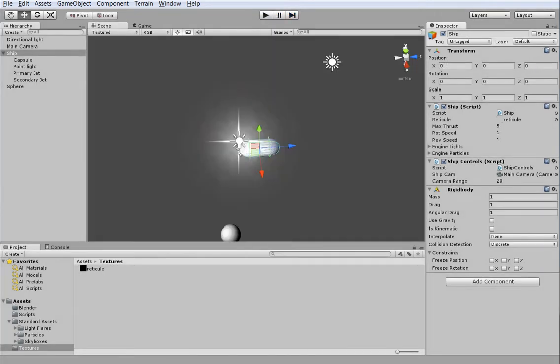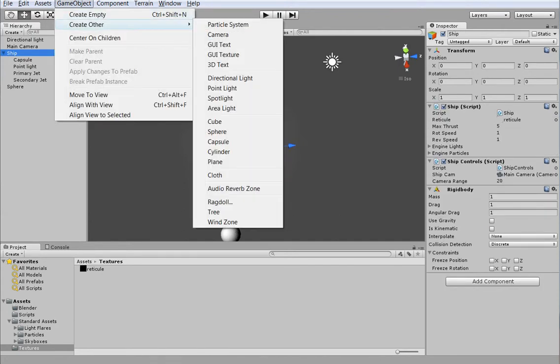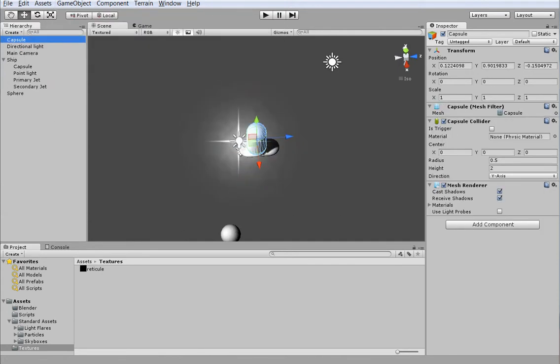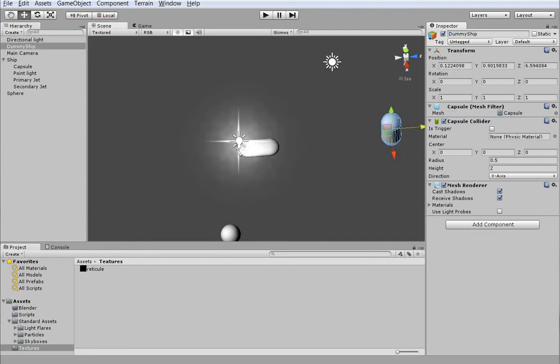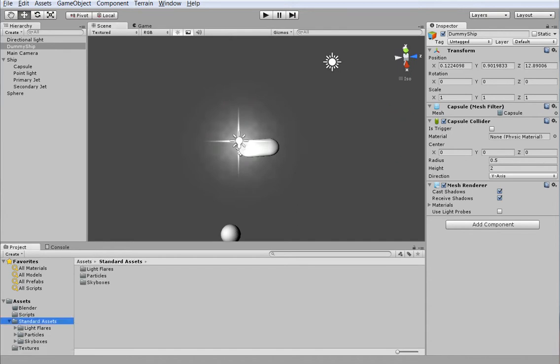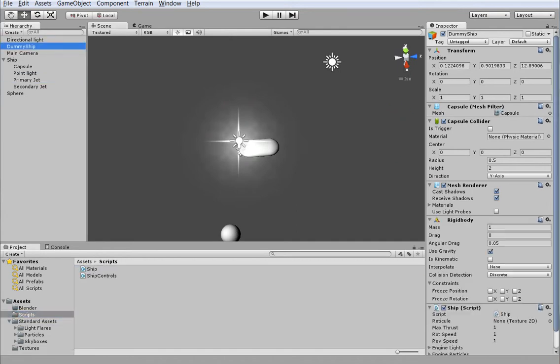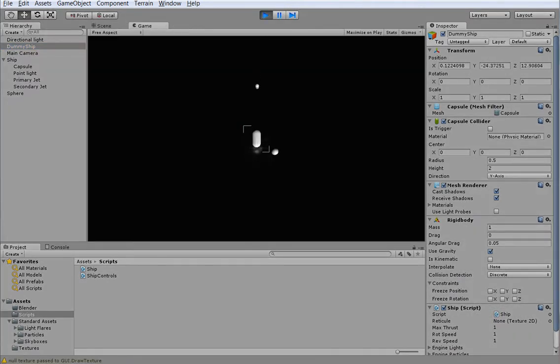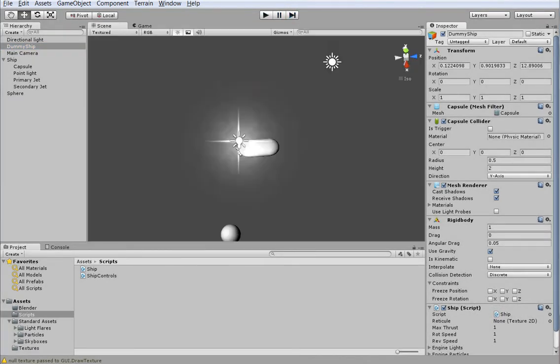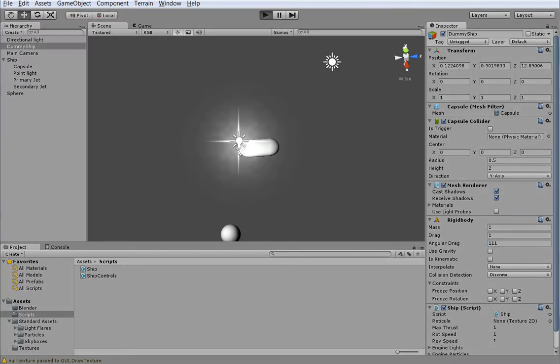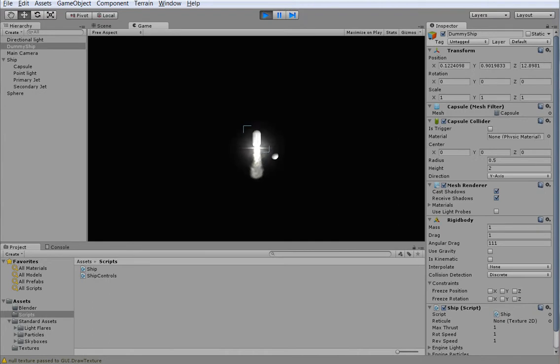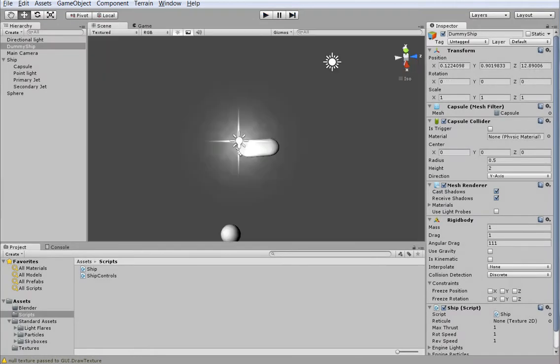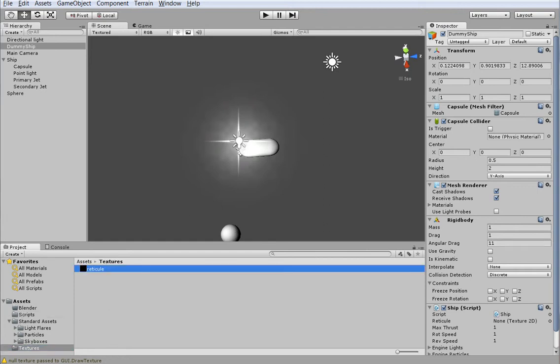But if we were to put in another ship, just create another capsule and call it dummy ship. And we'll just stick that over there somewhere, and we're going to add ship to it, but not ship controls, because we're not controlling it. And when we hit play, the rigid body got added automatically because we require it, and of course it got added automatically at the basic level, which is not what we really like. Alright, so why don't you have a reticule? Because I never assigned the reticule for the dummy ship. So you can see the reticule is empty. Go ahead, go down to textures, and drag the reticule over onto it. There we go.